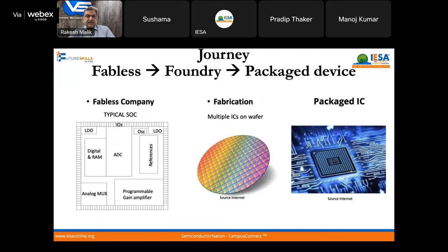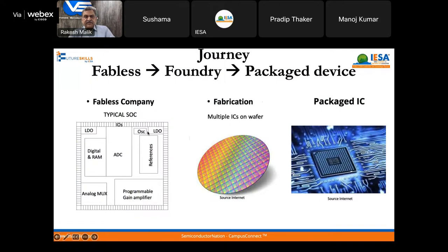How did the journey begin? We can divide the whole journey of IC design in a very simplified way. There are fabless companies, there is fabrication or fabs, and then there is a packaging house. So broadly, we require these three bigger domains.